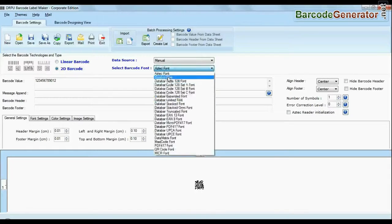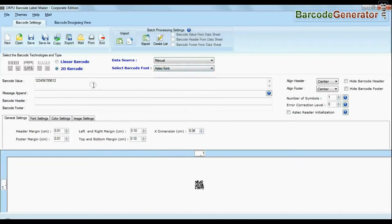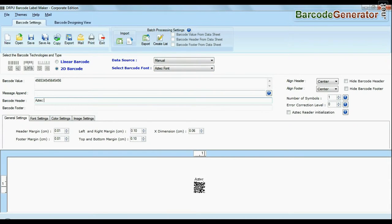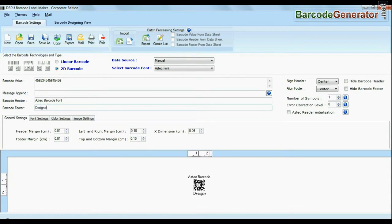Select barcode type and font. Enter barcode value, and you can also add header and footer in your labels.